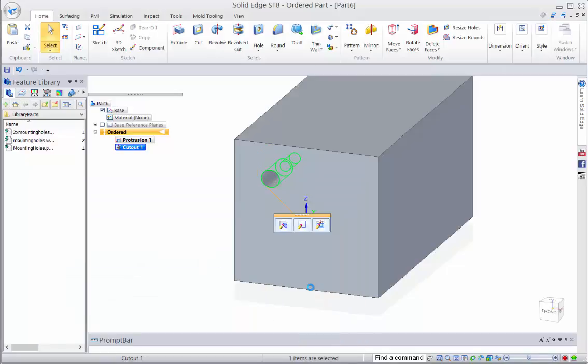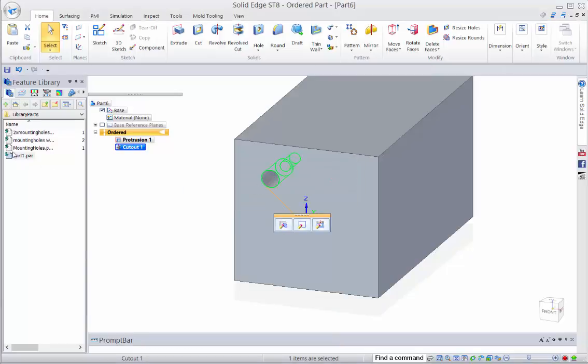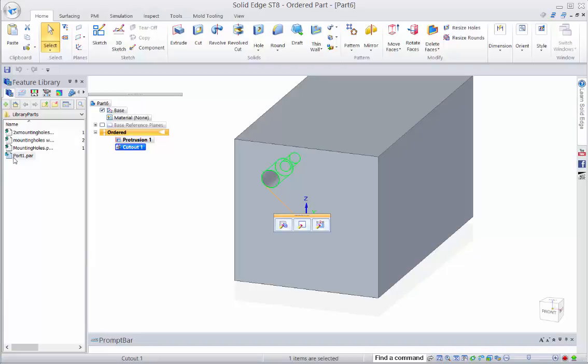So then we can close it and give our feature a name and when we save it, it comes up in our feature library. This is just any folder that you want to store these in and it's an actual part file that it creates, but these can't be edited directly.